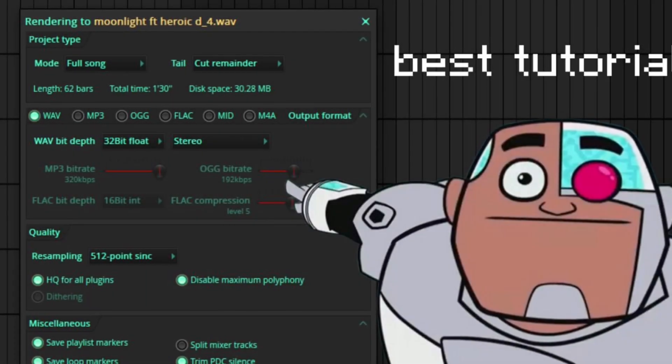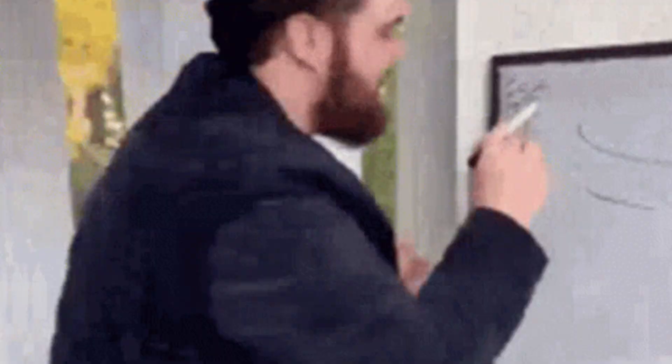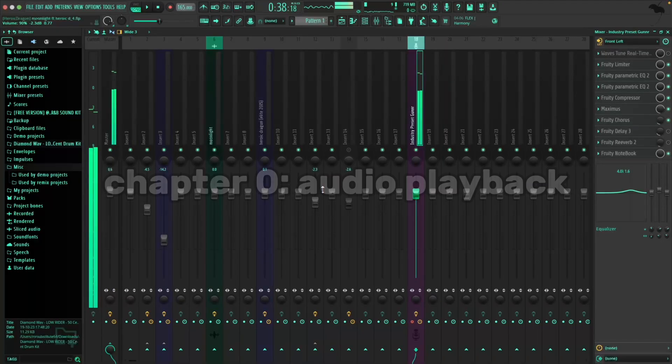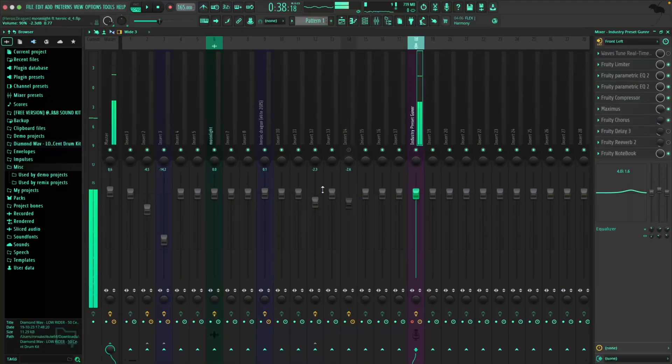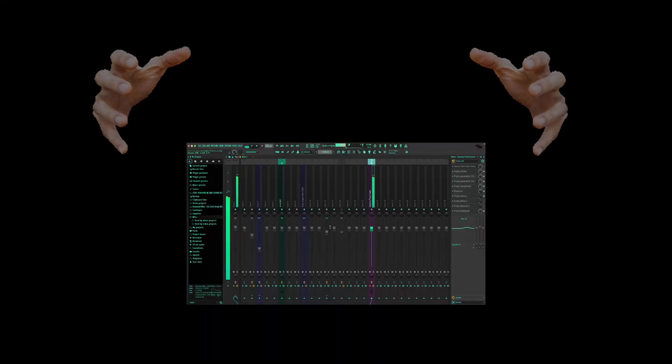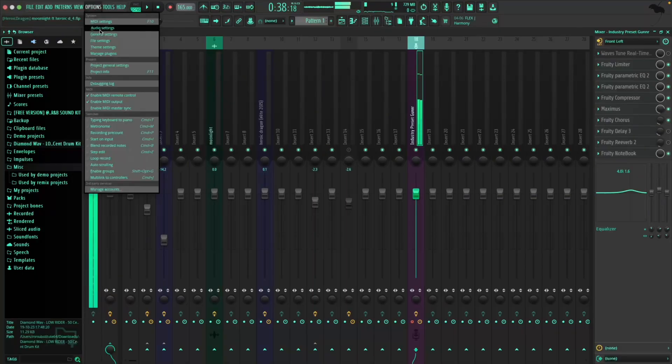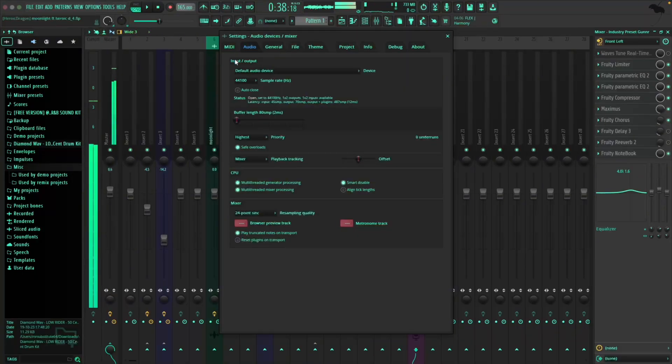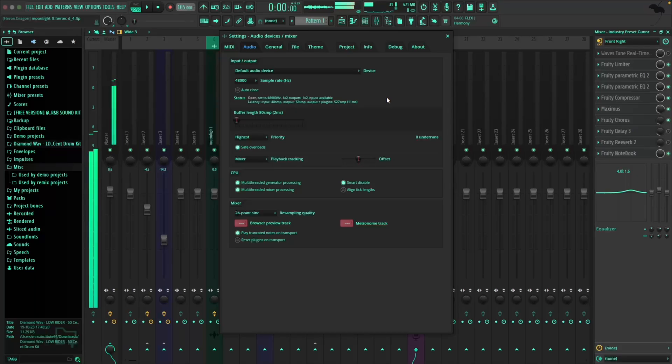So without further ado, let's export our songs the easy way. No cap. Before we get into exporting, we gotta talk about your audio playback settings because most of you probably have this wrong and chances are you're not getting the quality you should be getting. Go to Options, Audio Settings, and then change the sample rate to 48,000. This is the sweet spot where you can get maximum quality without having to absolutely detonate your PC.